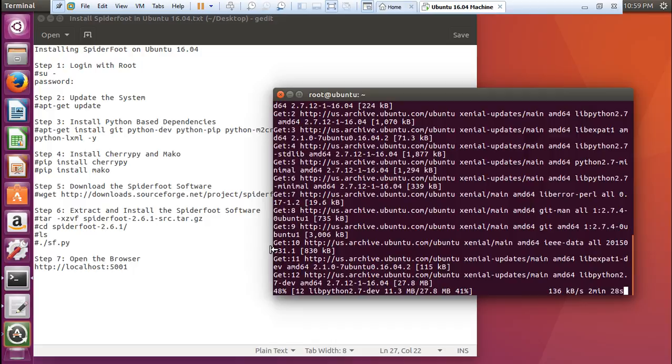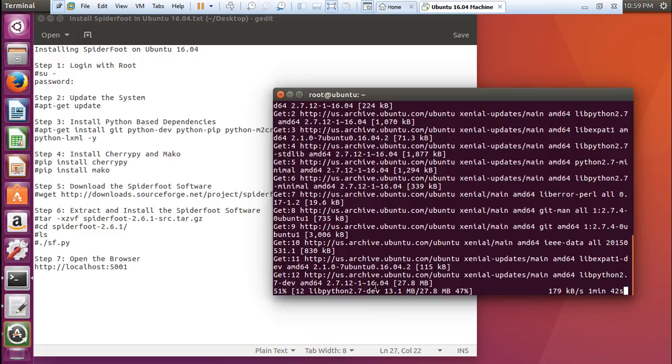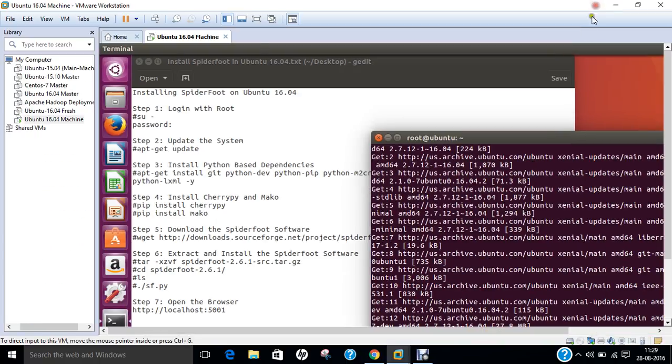So almost 50% of the download for LibPython is being done and we have to wait for some time because I am having about 138 Kbps of speed. So till it happens, let us pause the video for some time.